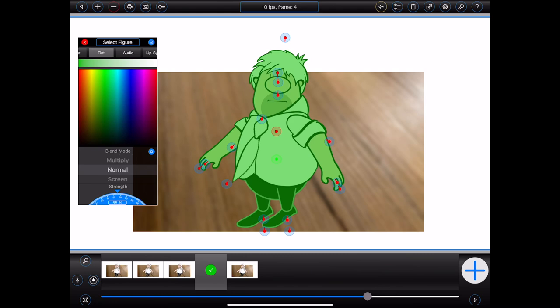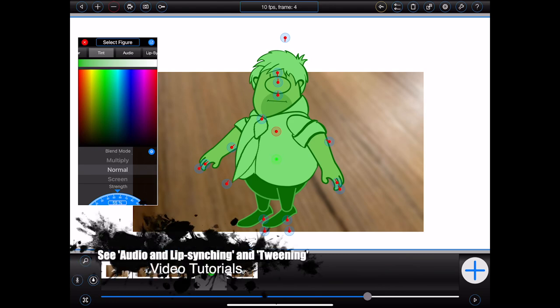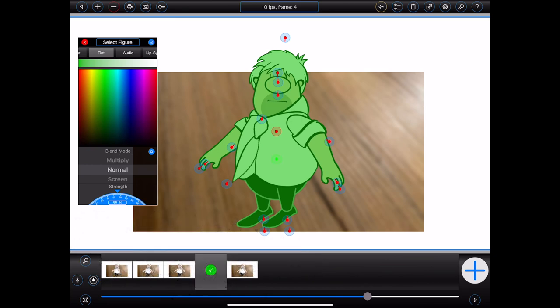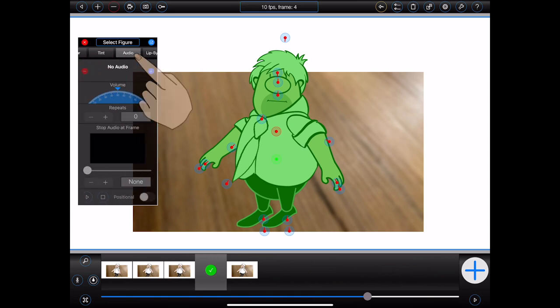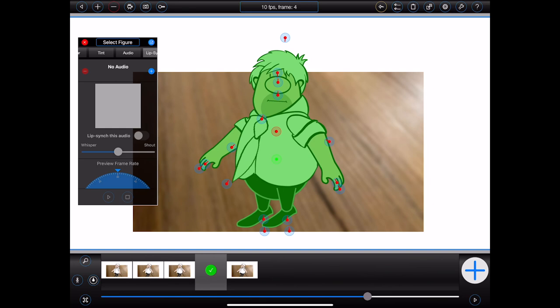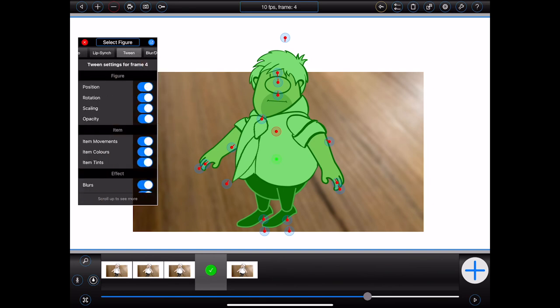I'll now skip the next three categories, as they're covered in far more detail within the audio, lip sync, and tweening video tutorials. In summary, these categories can be used to add audio to your figure for the current frame, control lip syncing where your figure contains a lip syncing mouth, and control which figure properties will be tweened between this frame and the next.